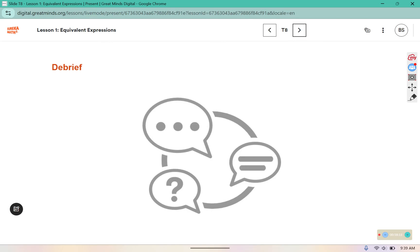Your warm-up, again, was those notes. Please make sure they are written in your composition book, and then you're good to go.